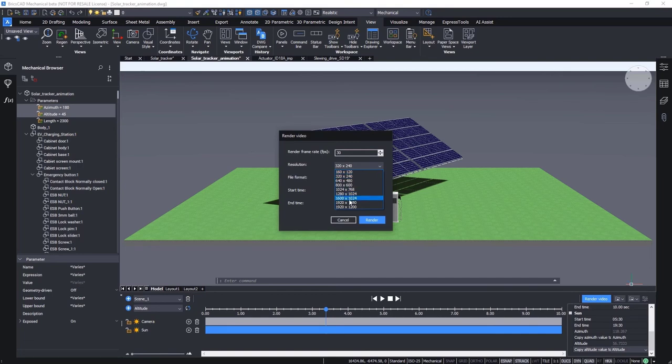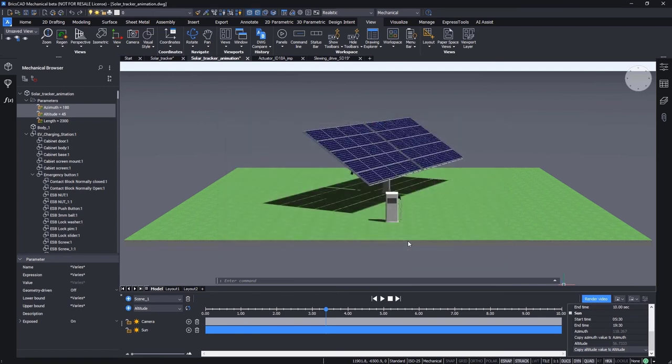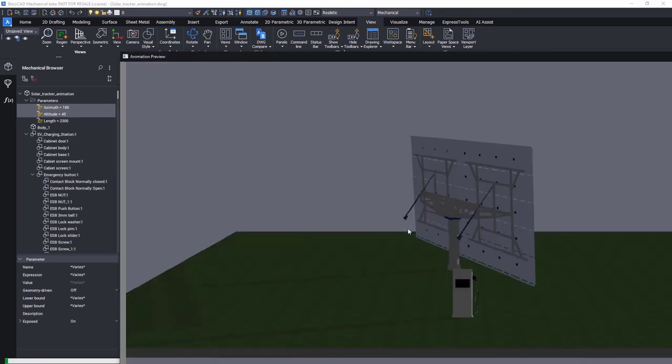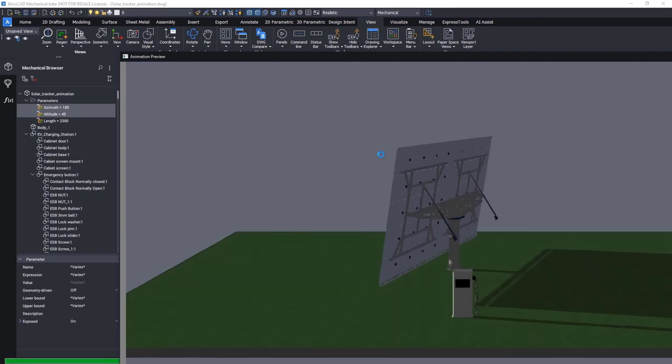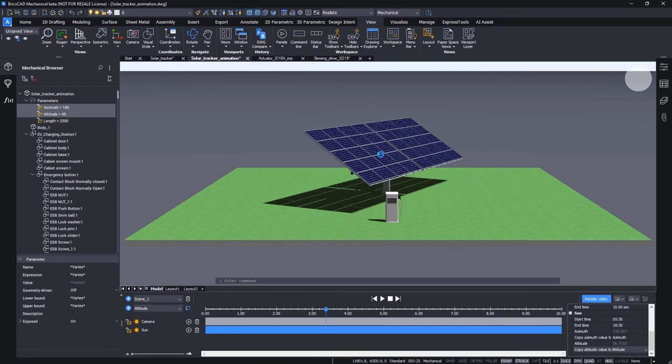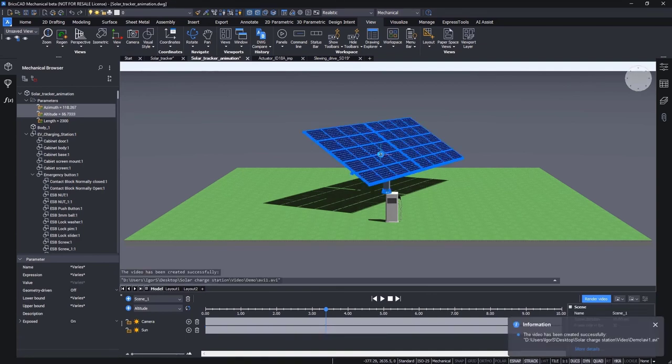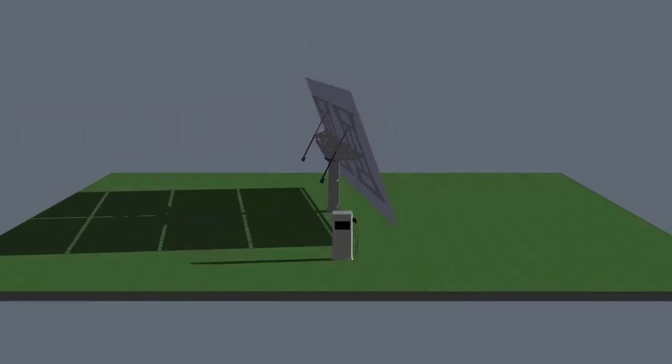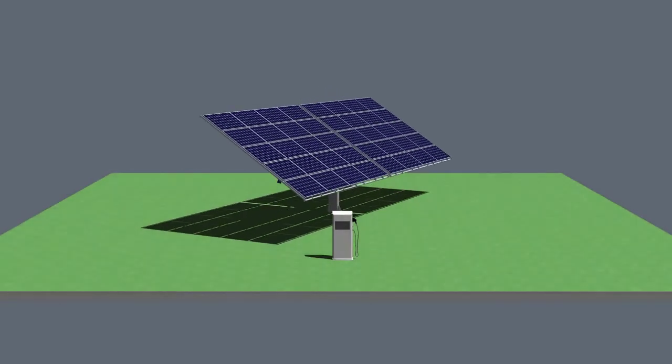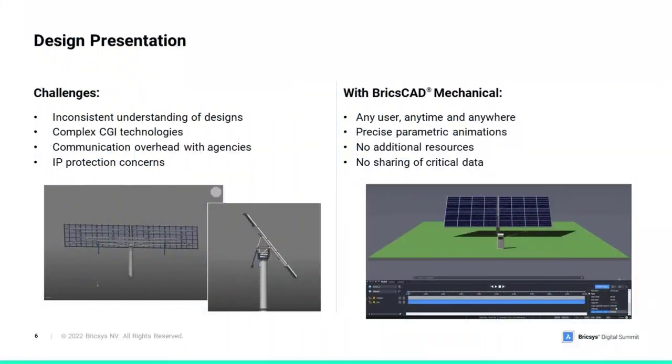Once we are ready, we can hit render to open the dialog window. Here we can select the required resolution and quality, then choose among different common video file formats such as mp4, avi and wmv. Now let's give BricsCAD a moment to execute the rendering and come back. We can use the video as it is in a presentation or enrich it with text and annotations as necessary in a video editing application.